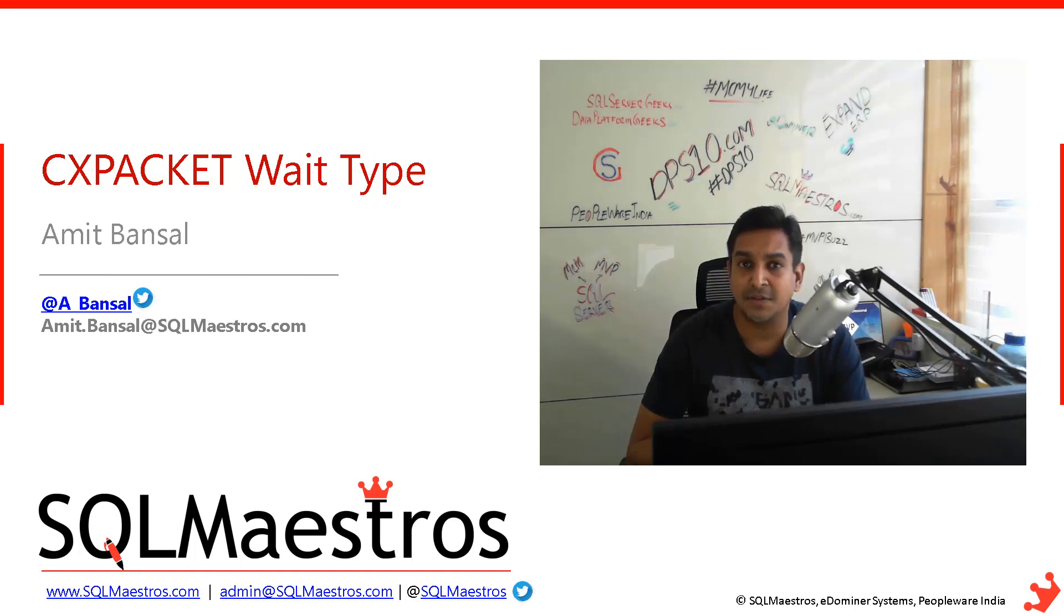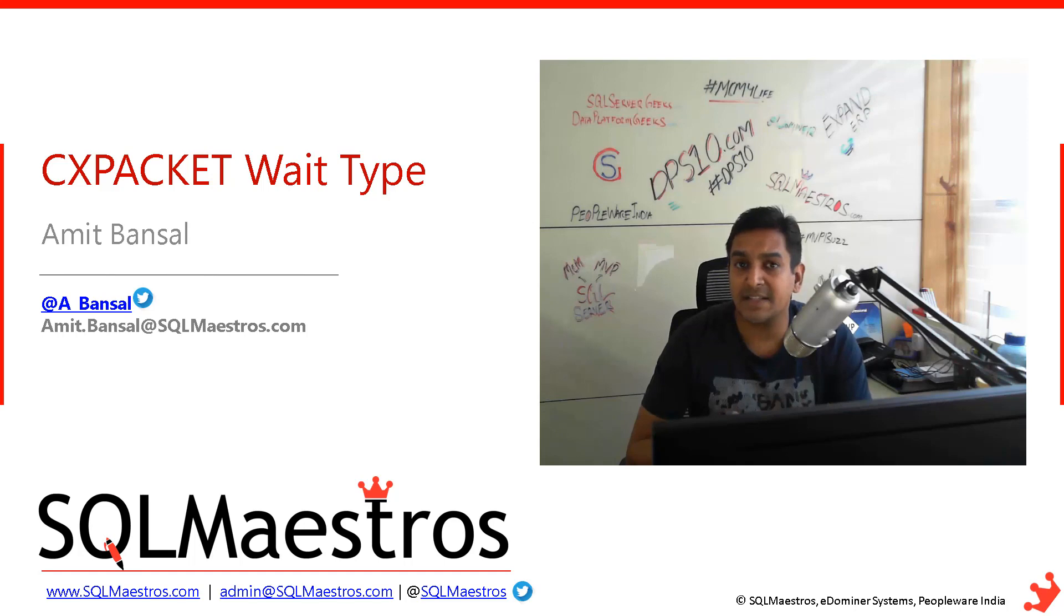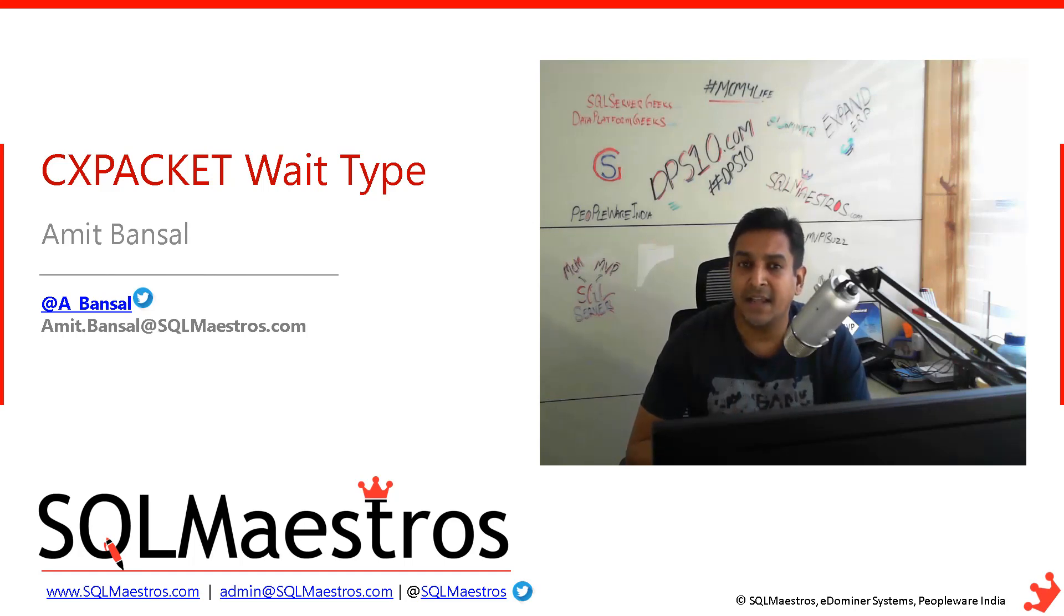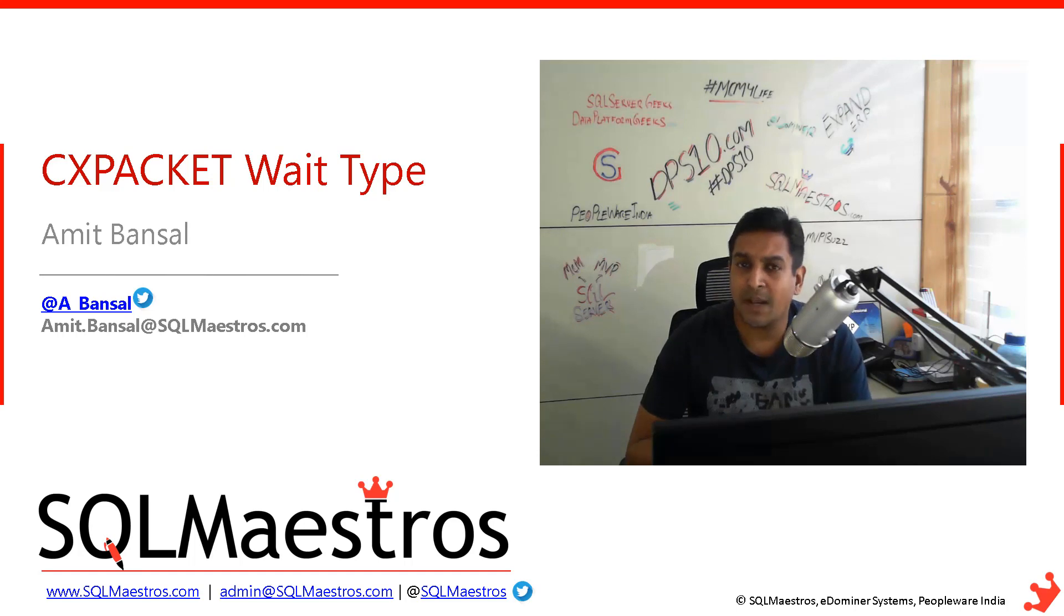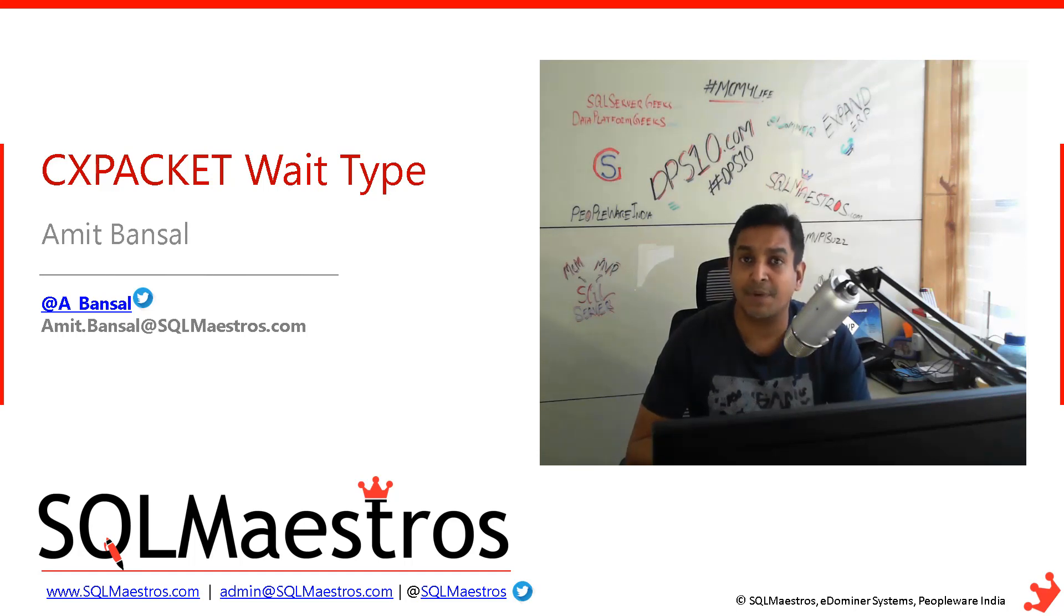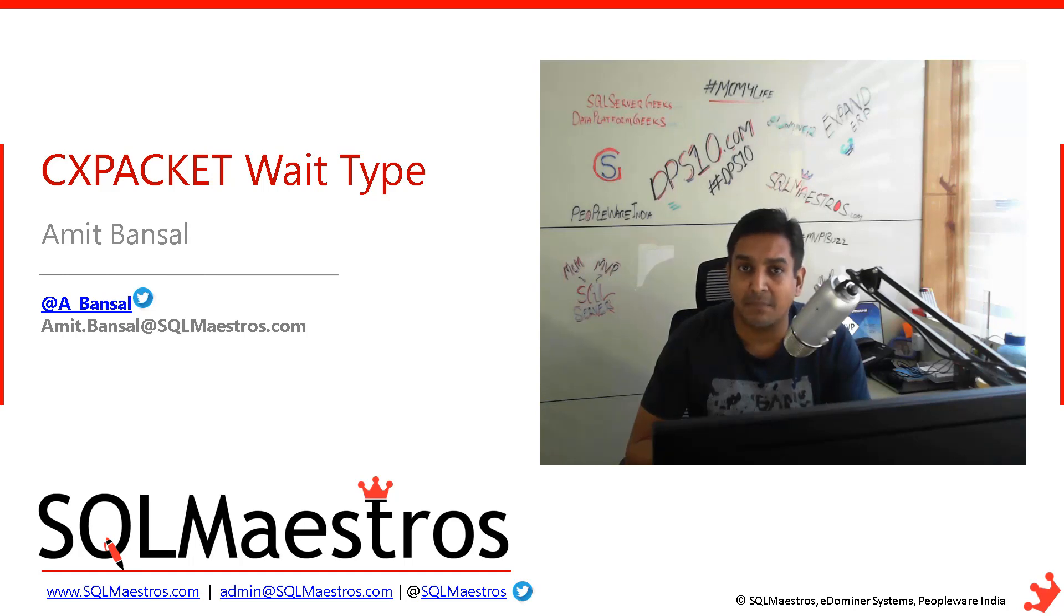You have multiple cores on your box and you want all those processors to be used. But when CXPACKET wait types go very high, what do I really mean? I do not have any number to share and it would be inappropriate to talk about any random number.